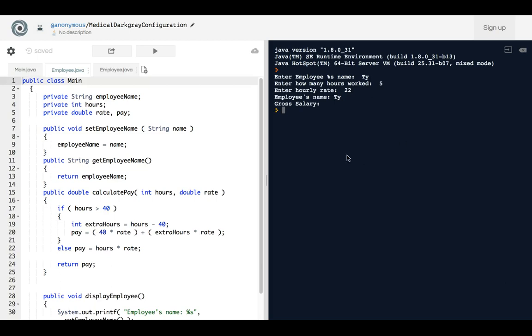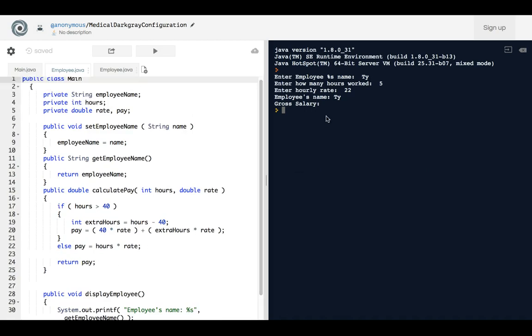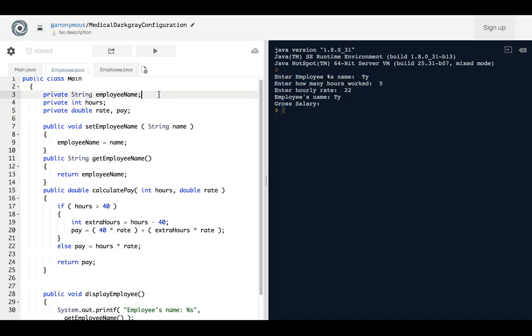The program is not completely finished, but it still runs. So mainly this is to show you how to fix the error. Hope you enjoyed this.